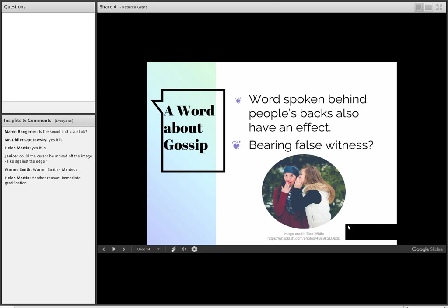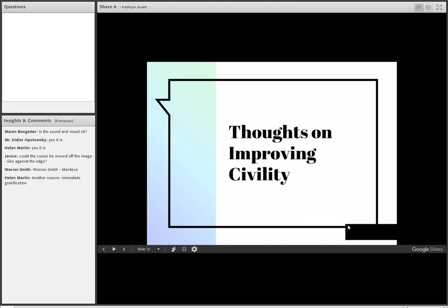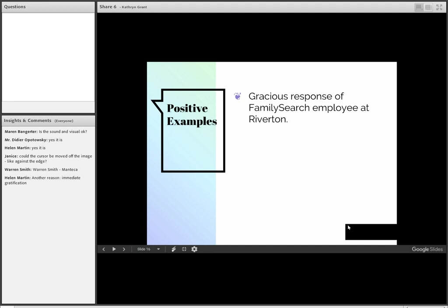So what are some thoughts about improving civility? We started out with some negative examples of times that people had been uncivil. So I thought that maybe what we could do here is talk about a couple of times when people have been civil.